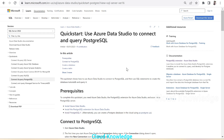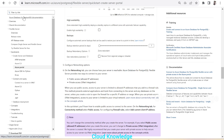In the playlist for PostgreSQL Flexible Server, in the first video we studied how we can create the database through the Azure portal. In this video we are going to connect to that database, create tables, and query data using Azure Data Studio.